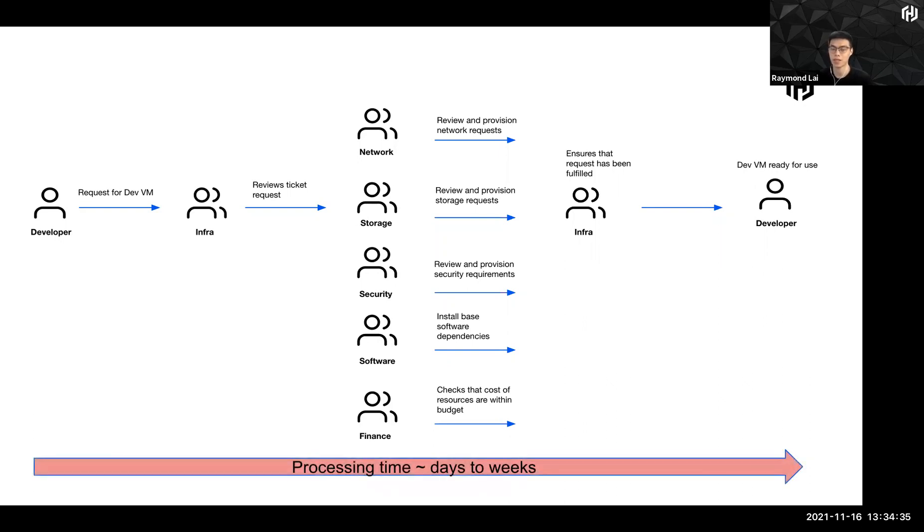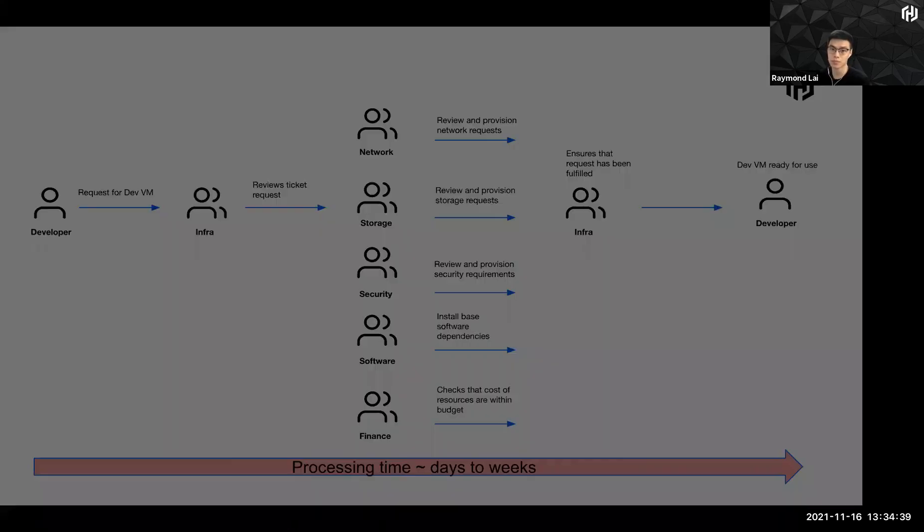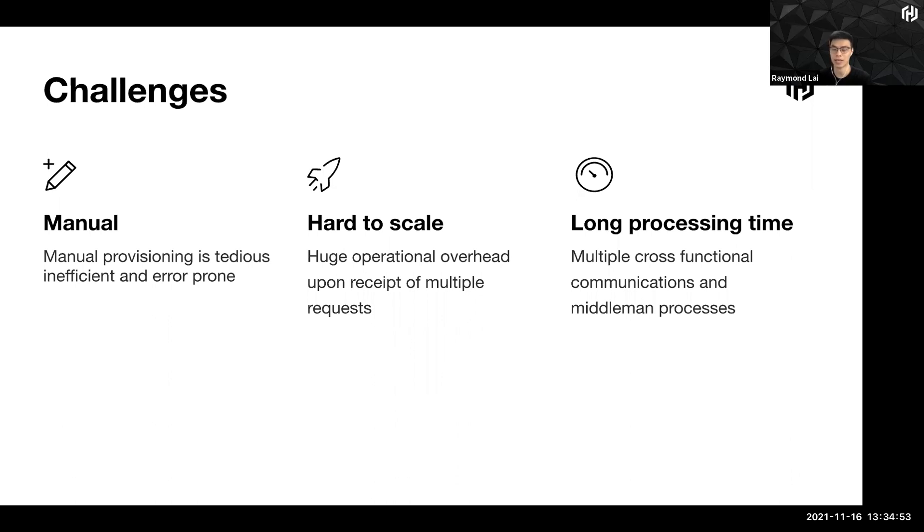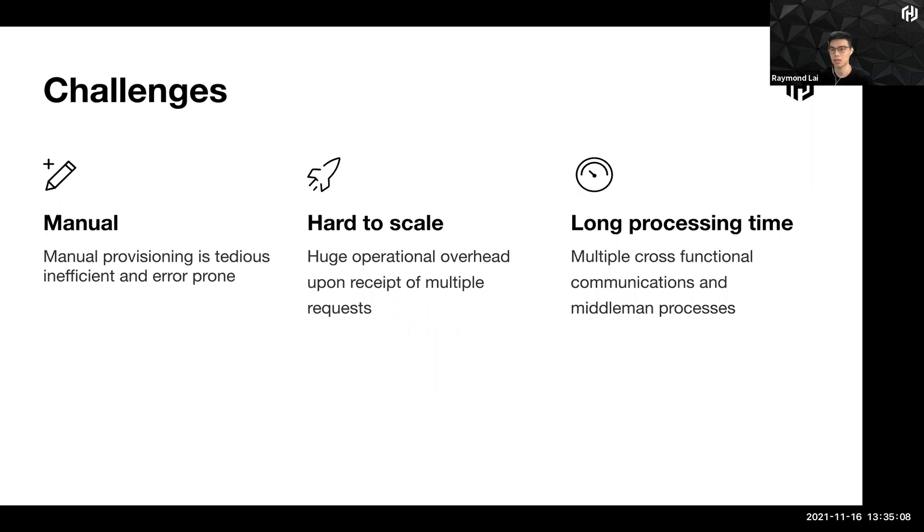As you can see, the processing time can take very long, ranging from days to weeks. So the challenges in this kind of workflow is that it's pretty manual, tedious, inefficient, and error prone. It's hard to scale. Imagine if you have multiple tickets coming at one go, you can actually identify lots of bottlenecks that can potentially happen, which can cause huge operational overhead. And all this culminates to long processing time because there are lots of teams means lots of cross-functional communications, and this will bring along high processing time.